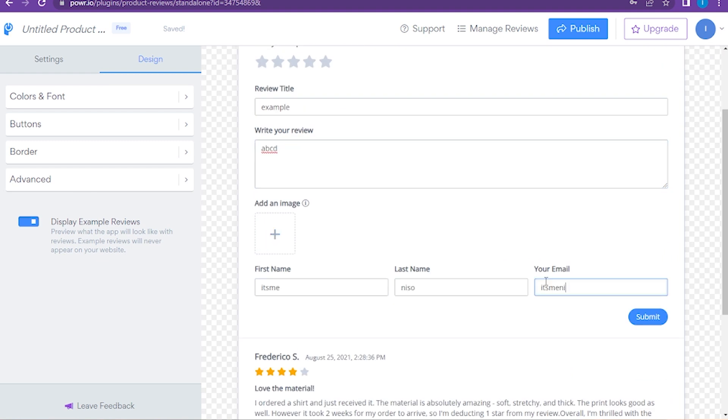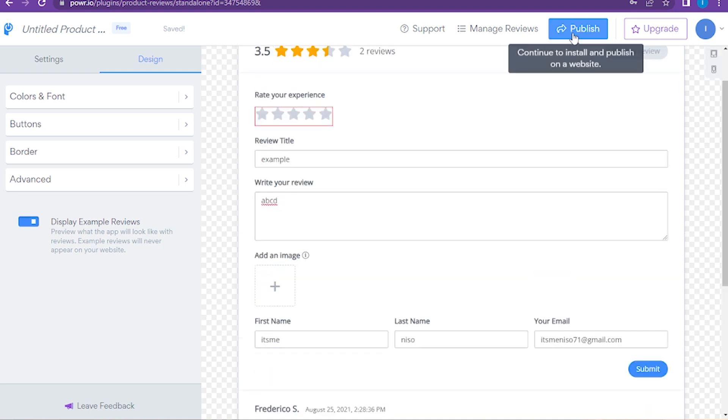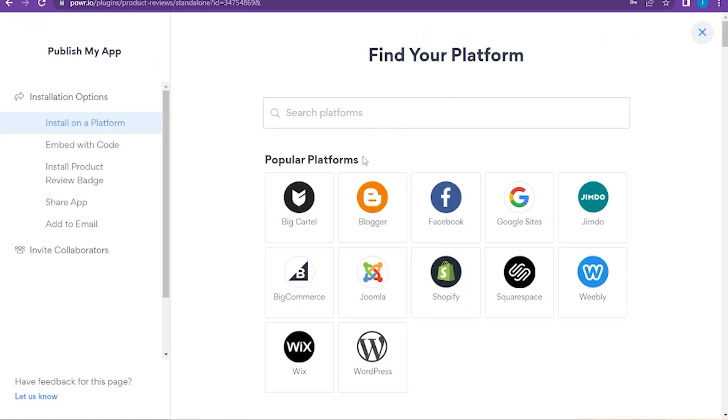Once you add it, you have to go on the publish and add it to Big Cartel. So this is how you can add reviews to the Big Cartel website.